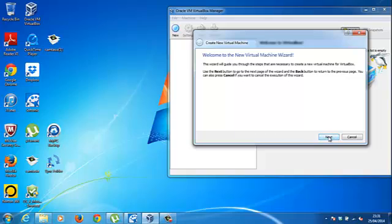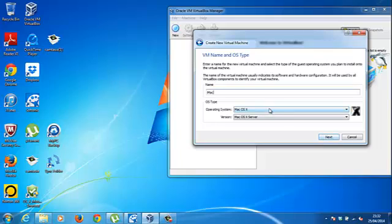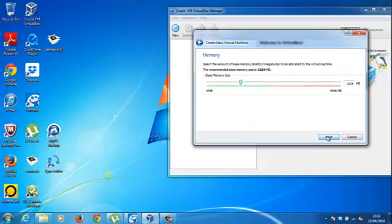Click new, create new virtual machine, and the name I'm going to call it iMac and it's going to be a Mac OS X server and operating system is Mac OS X and give as much memory as you can on the green bar.